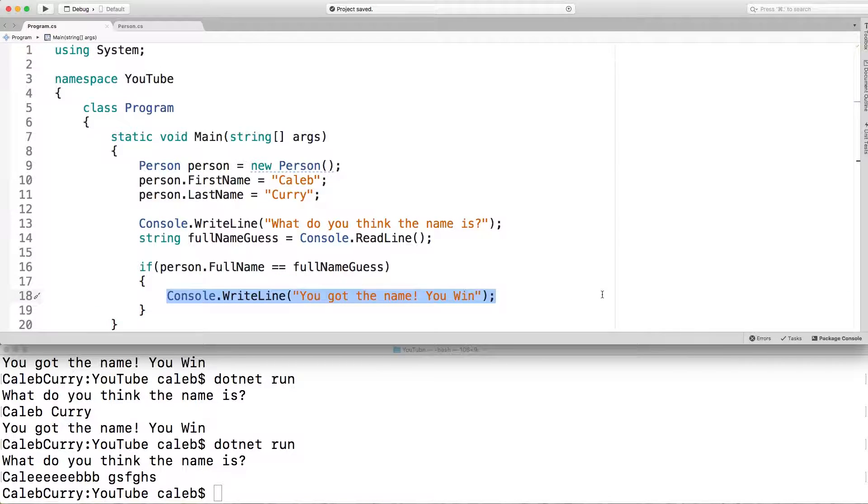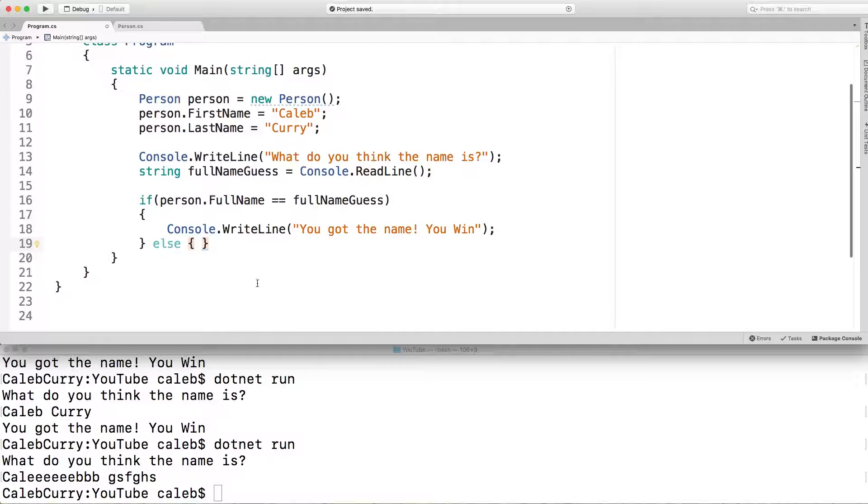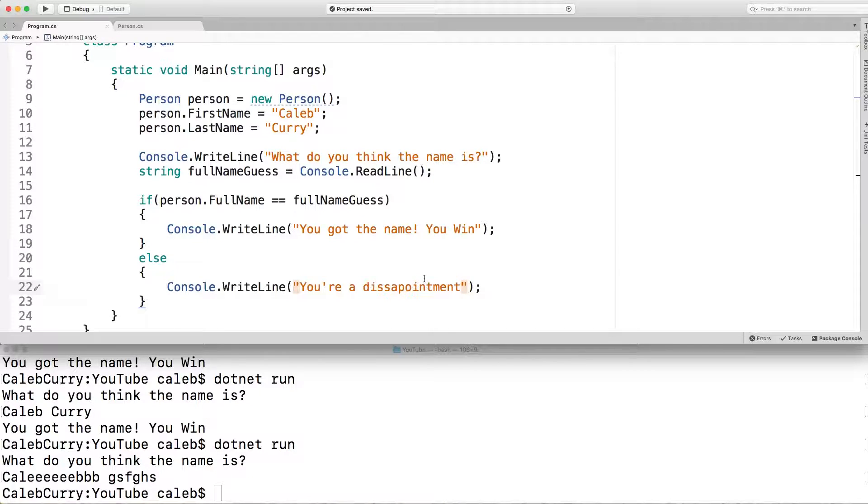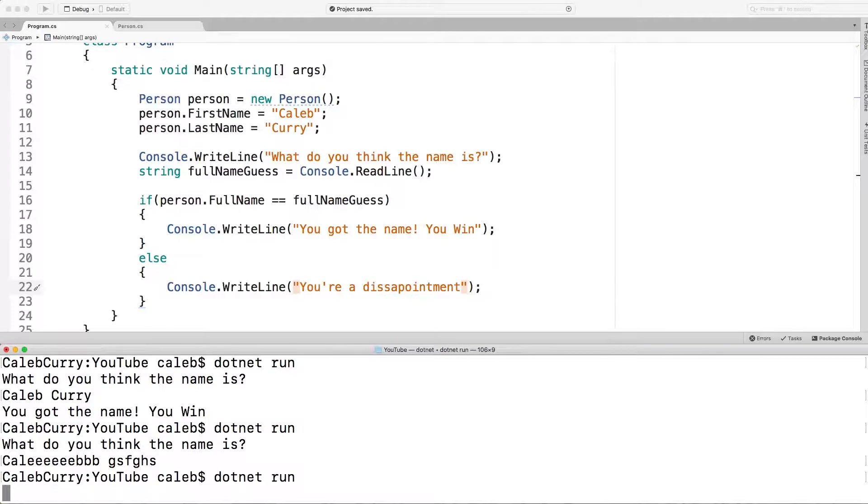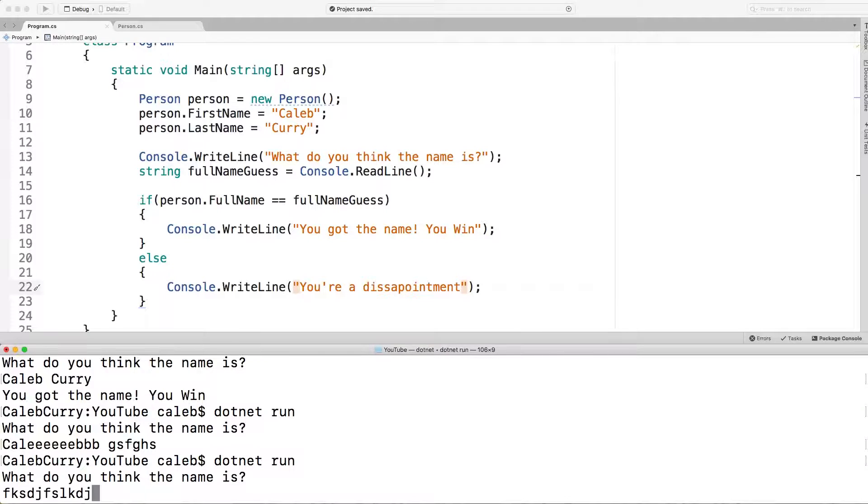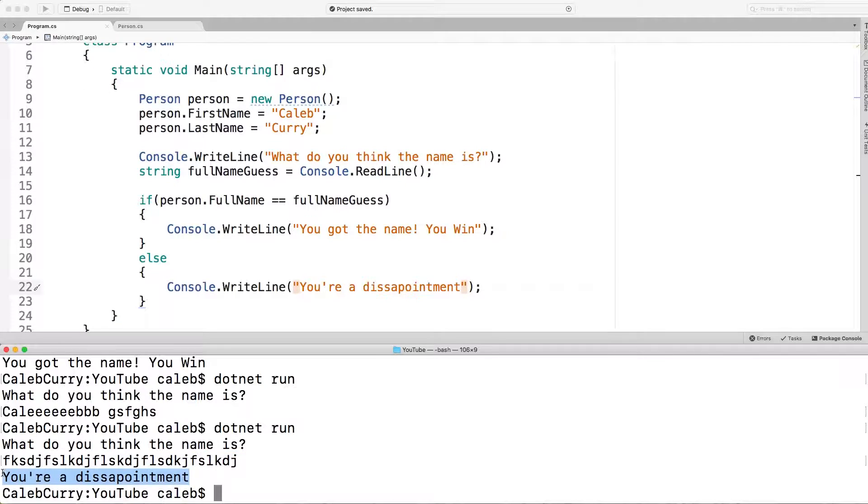Now you may want to use an else clause. And what this does, this is going to execute if you get it wrong. So I'm just going to put some encouraging words in here. And now if we get it wrong, watch what happens. Let's put some junk in there. And it says right here, you're a disappointment.